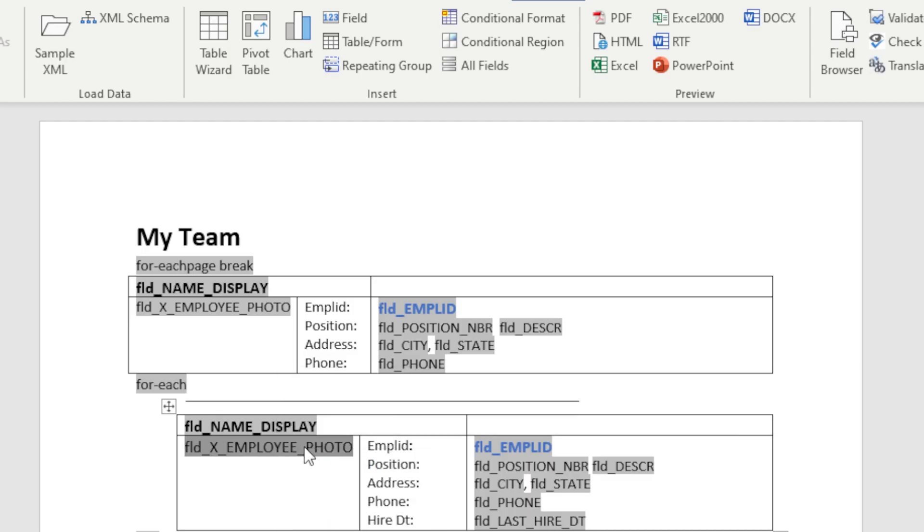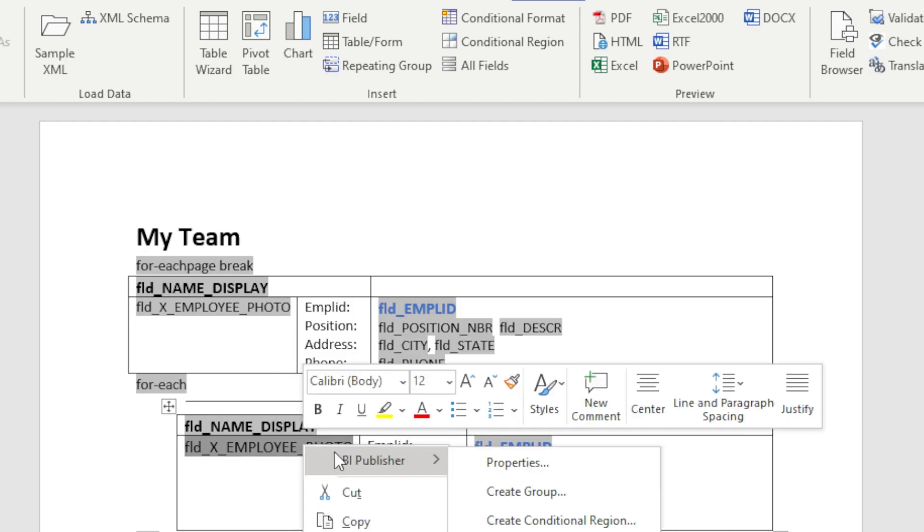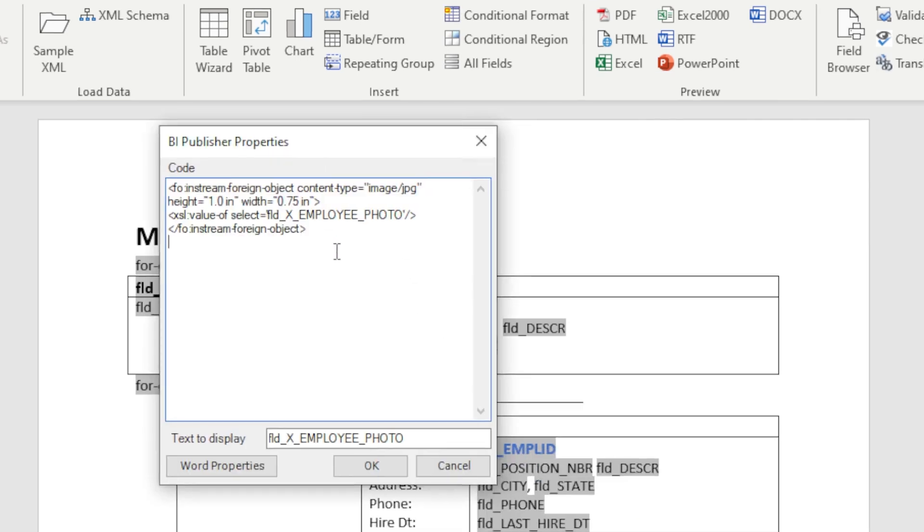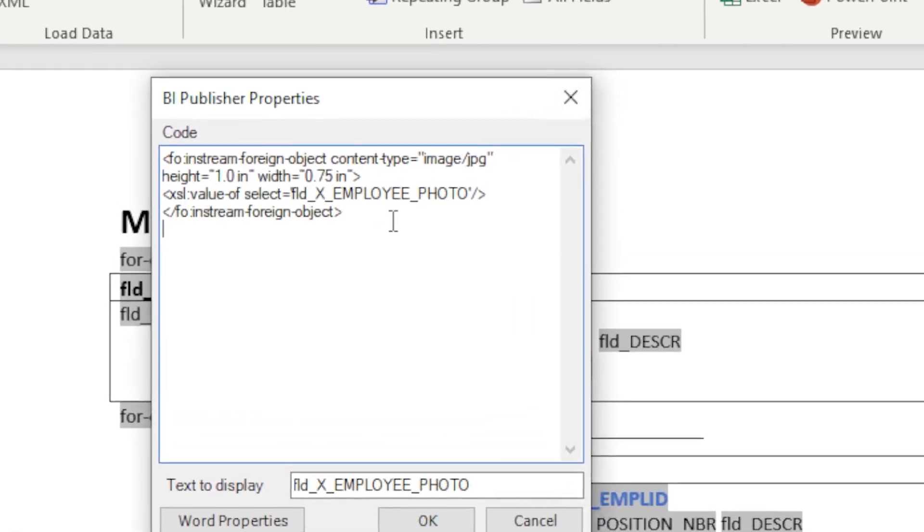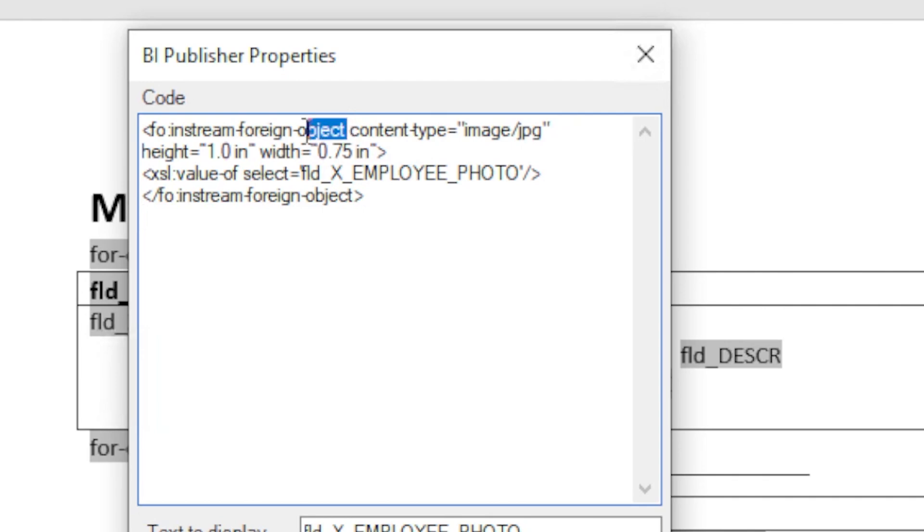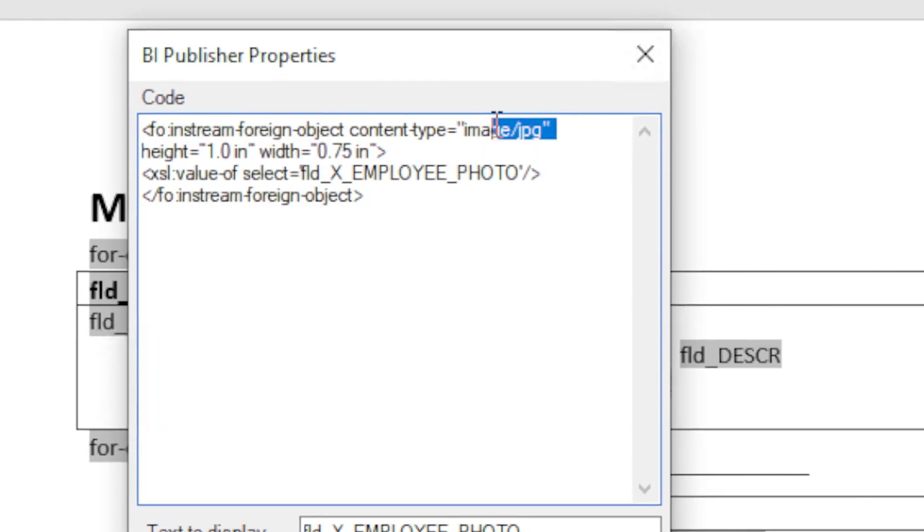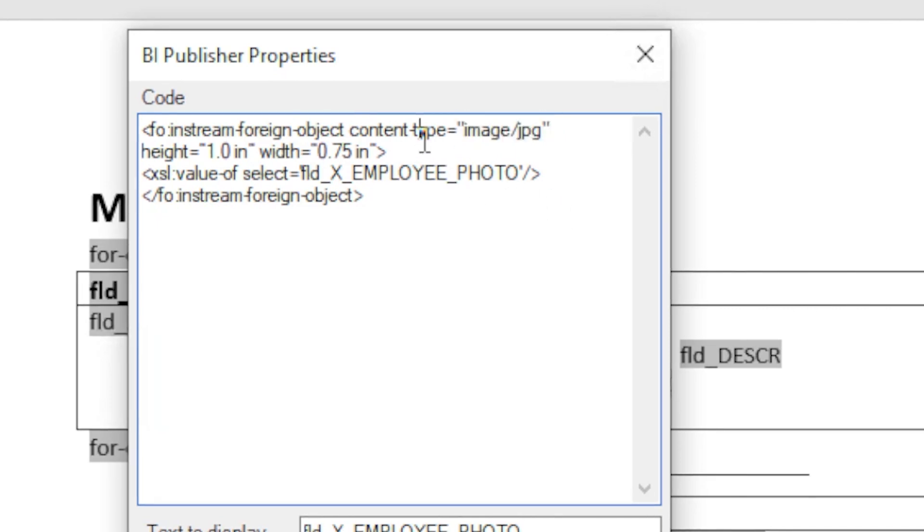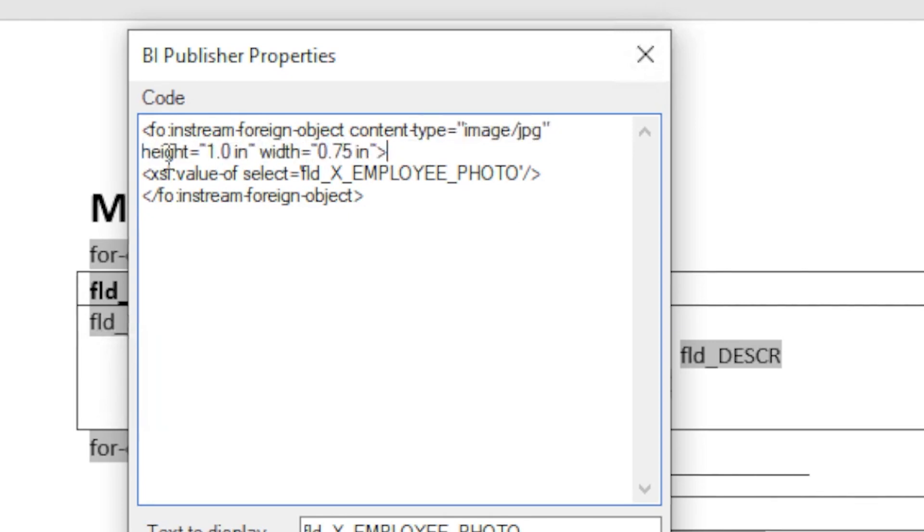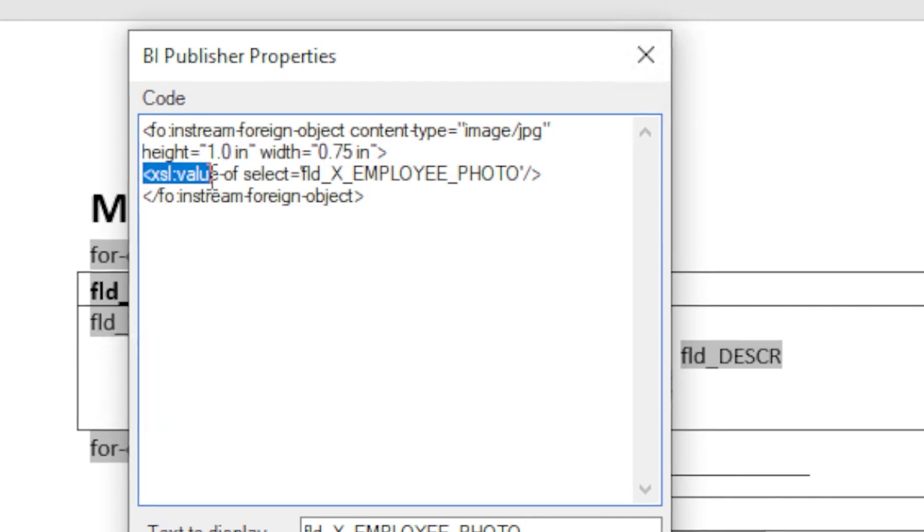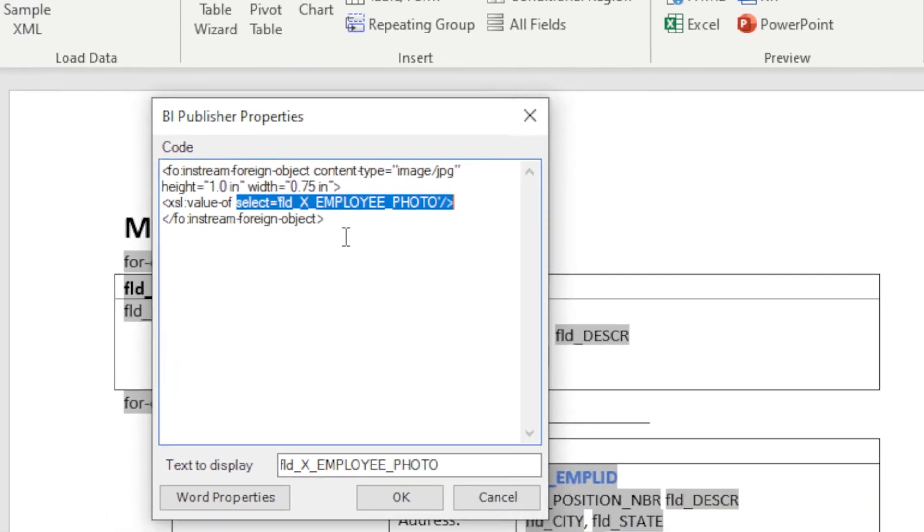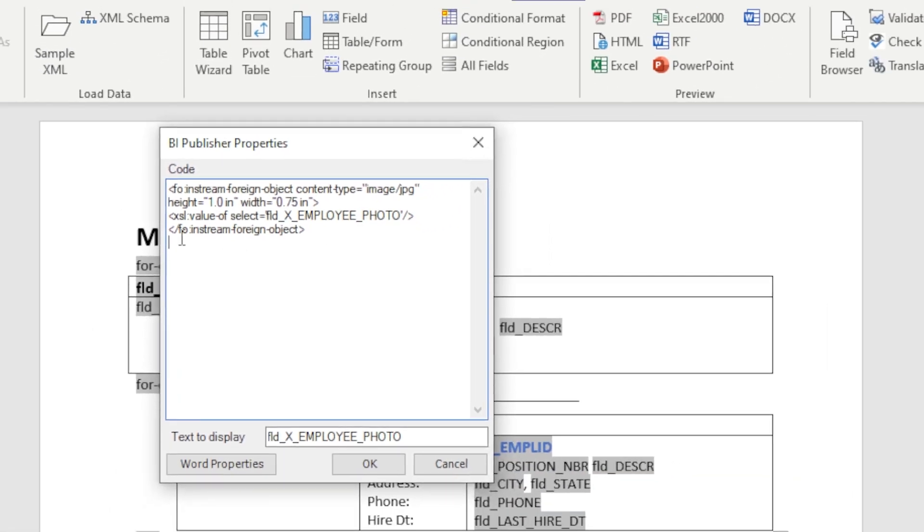Let's look at the function that converts the base64 string back into a photo. The FO in-stream foreign object converts that base64 back into a photo. It works much like an HTML tag. We declare the payload type as image slash JPEG. It can also handle PNG and GIF images. The height and width parameters can also be defined here to force an image into an expected size. This value as select line tells the function which field has the payload and any special path information on how to locate it. The function is then completed with the end tag.